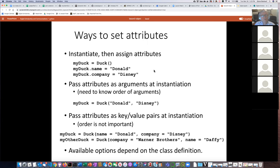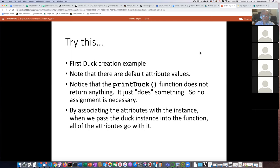There are actually three different ways to set attributes, and we'll look at examples shortly. One way is to create an instance of the class and then manually assign attribute values as separate statements. There are also two different ways to assign attribute values at the time you create the class instance itself. Which methods you can use depends on how the class is defined. Let's go to the Colab notebook and try some examples.